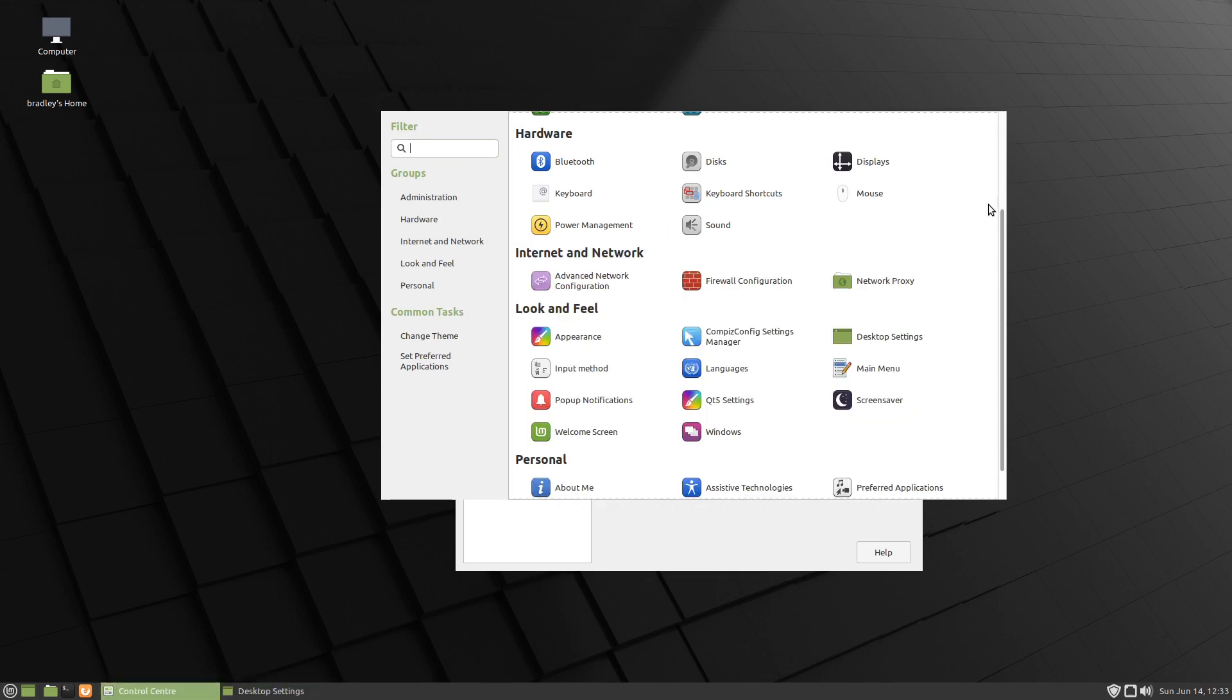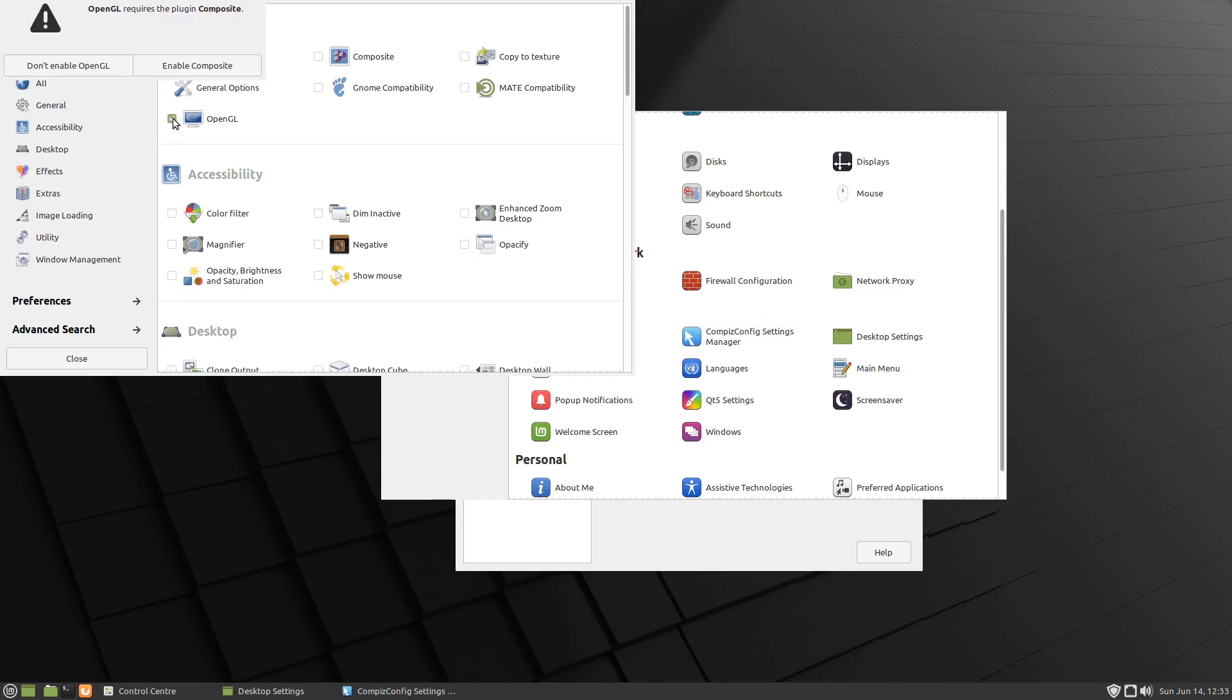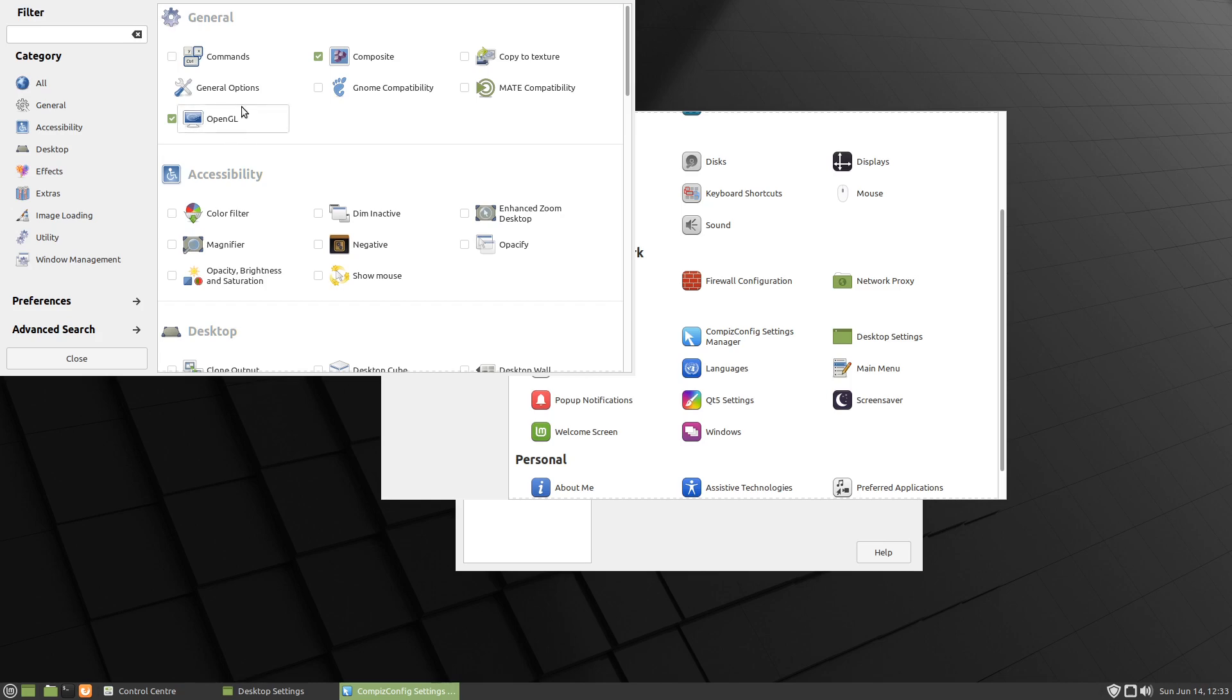So we'll go back into the Control Center, we'll start the Compiz Settings Manager. Now we need OpenGL and Enable Composite, so there's those two there that have just been activated.